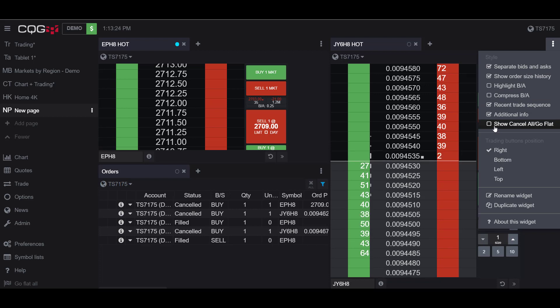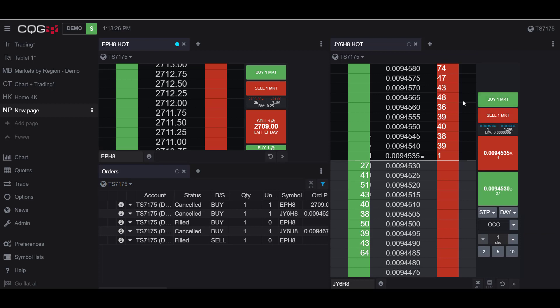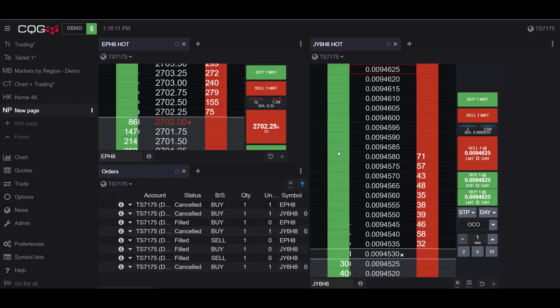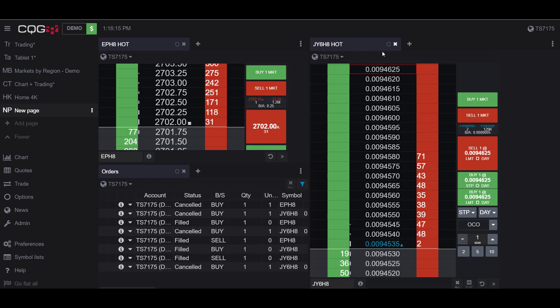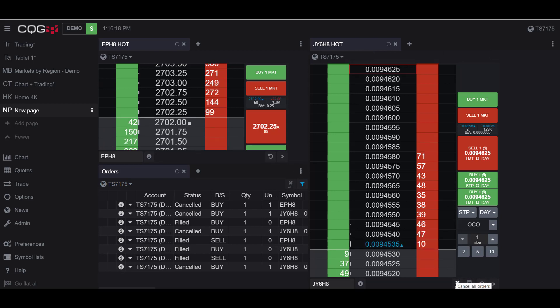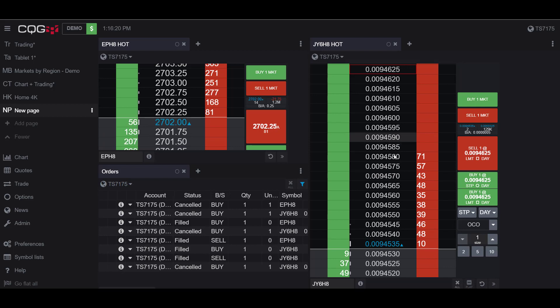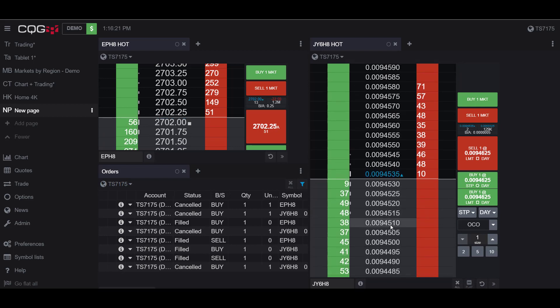If we click on this, you can now see in the bottom right of our dome chart that we have the buttons to Cancel All and to Go Flat. Let me show you how it works. As you saw before, I only activated the Japanese Yen dome chart Cancel All and Go Flat buttons.